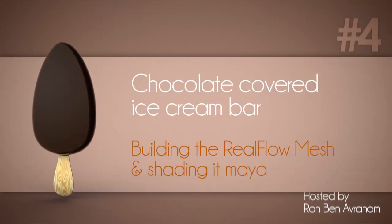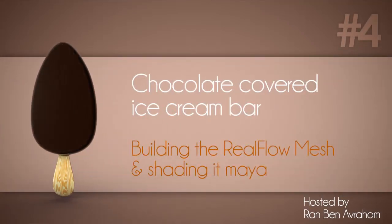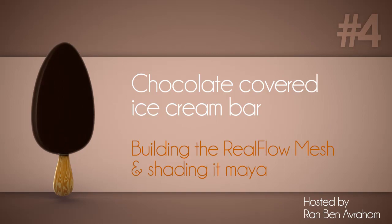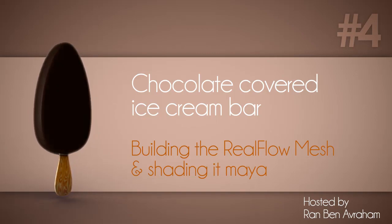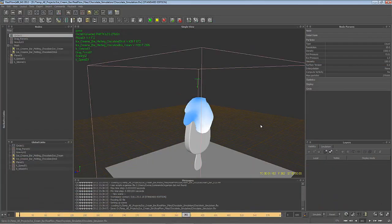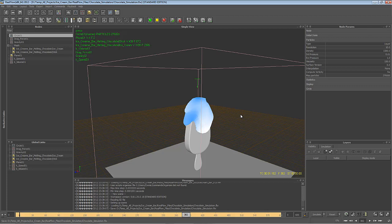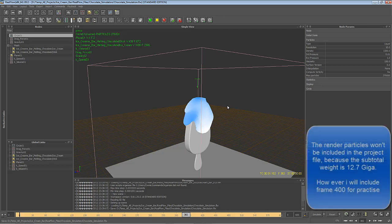Hey good folks, Ram Balavram here for CGTuts and welcome to the 4th part of this ice cream bar tutorial. In the previous tutorial we finished the simulation for the chocolate dripping on the ice cream bar. In this tutorial we'll build a mesh around the particles and after that import it into Maya and build a shader for it. I have made 2 changes to the simulation and to the ice cream bar since the last time we've seen it.